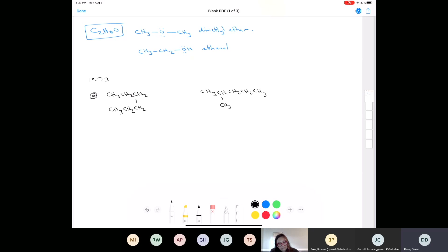Could anybody answer this for me — are these identical compounds or constitutional isomers? Who's got an idea of what the correct answer would be for this one?